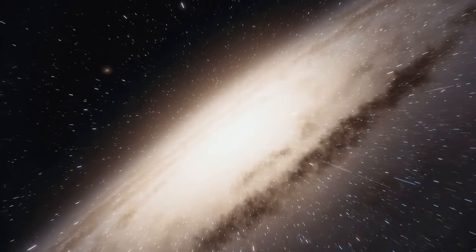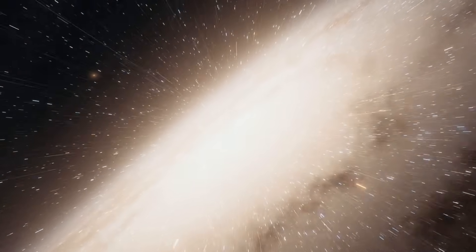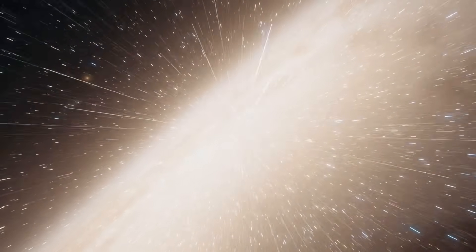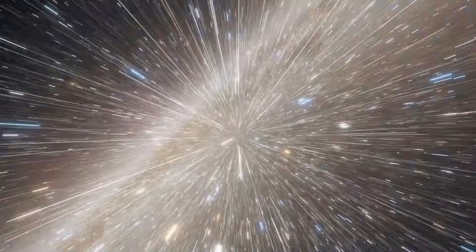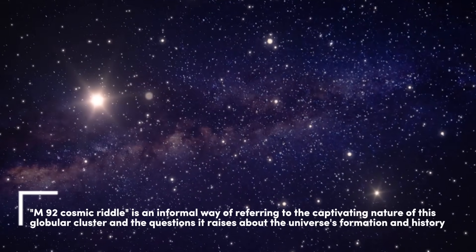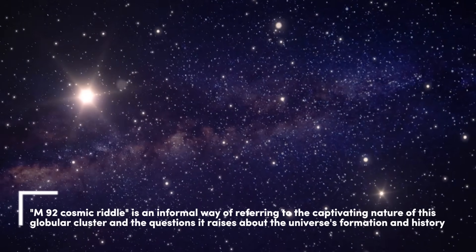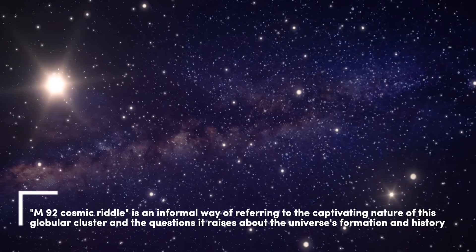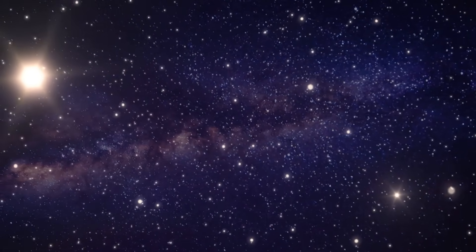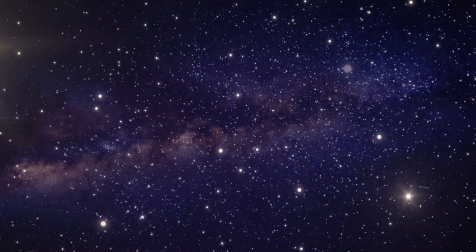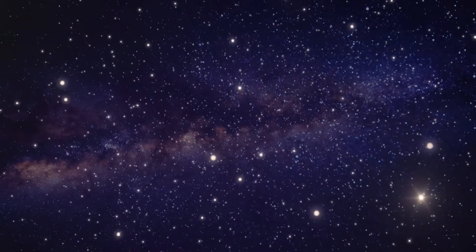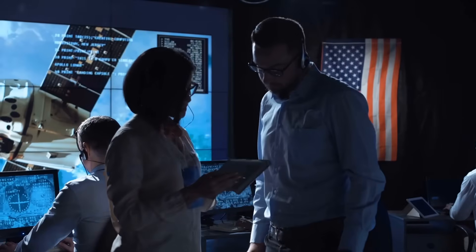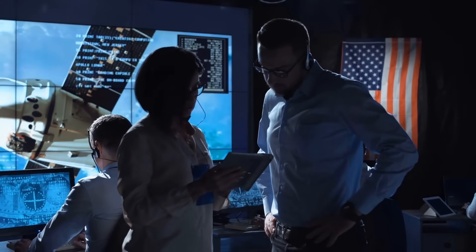Inside our own Milky Way lies a cosmic riddle, M92, a densely packed cluster of ancient stars. It's believed to be nearly 13.8 billion years old, as old as the universe itself. Some estimates even suggest it could be older. How is that possible?